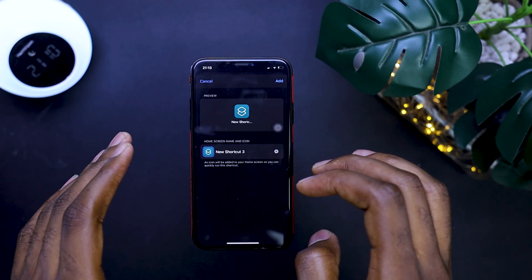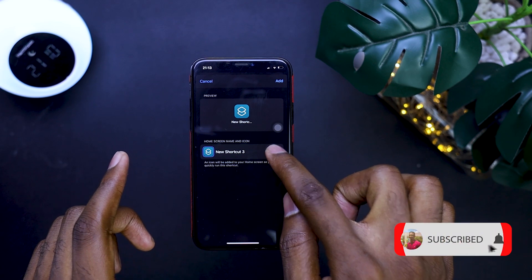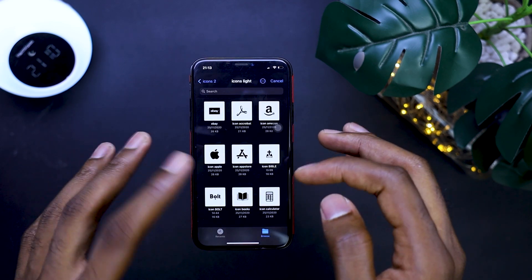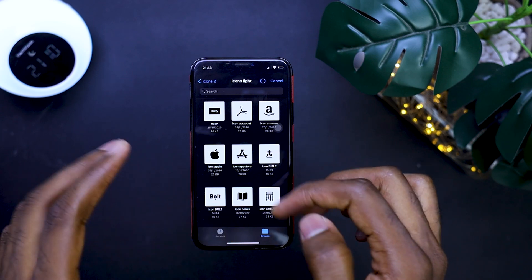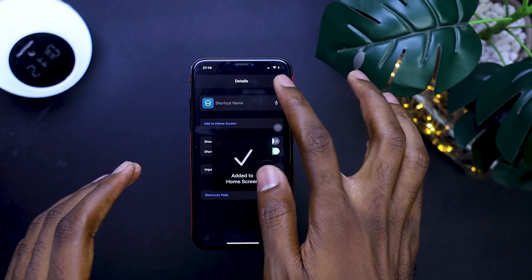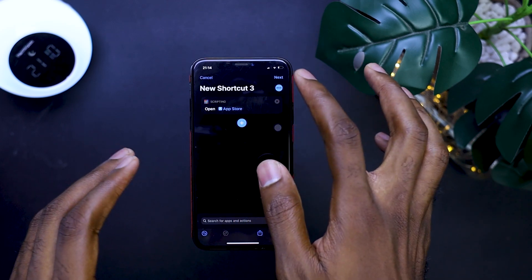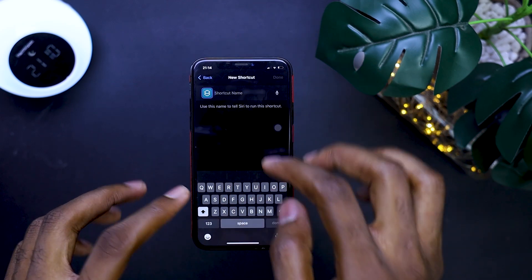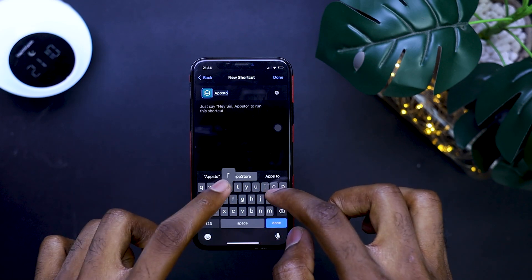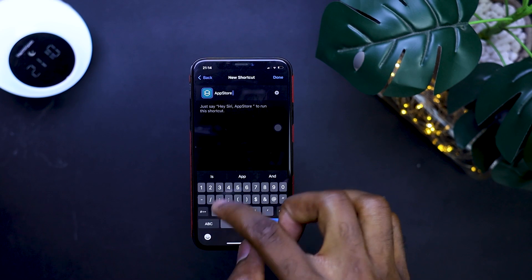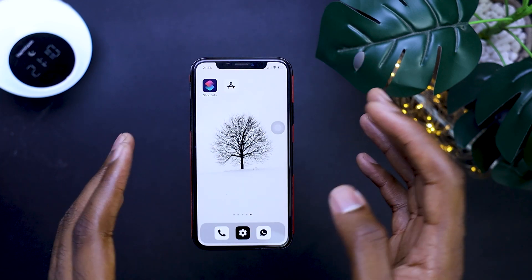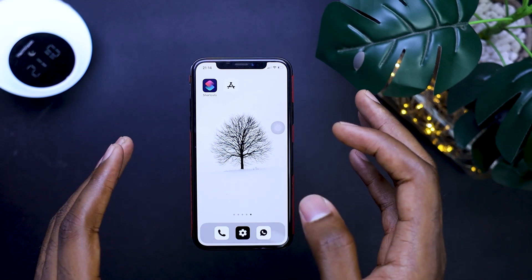Since we are going for a minimal looking home screen setup with no titles, we are going to cancel this. You find your icon pack. Let's try and use the white one, go to Add, go to Next, and you name the shortcut App Store. Since I already have one, I'm going to add two to it for the sake of this tutorial. When you go to your home screen, voila, that is done.